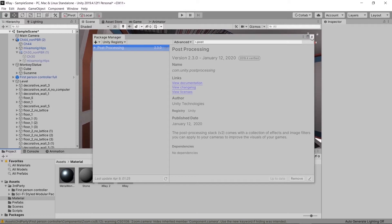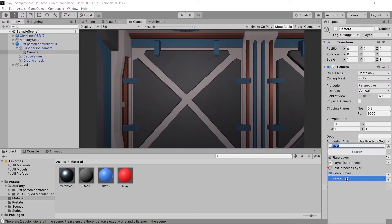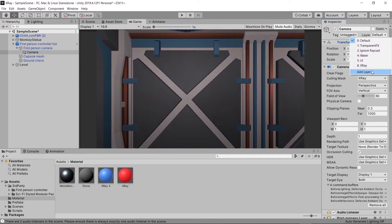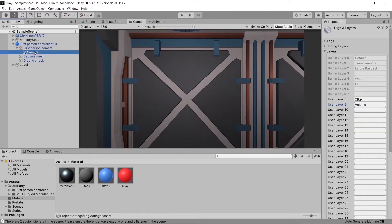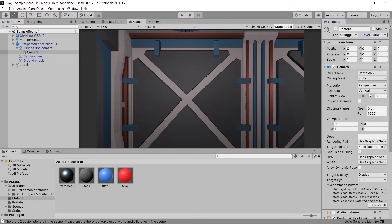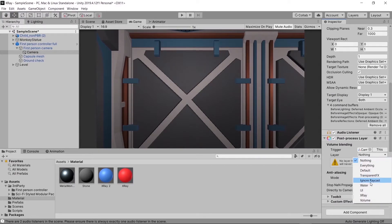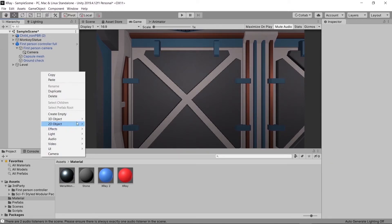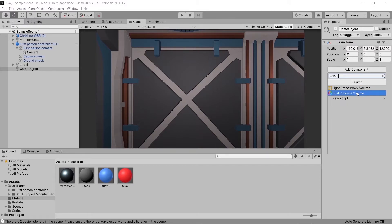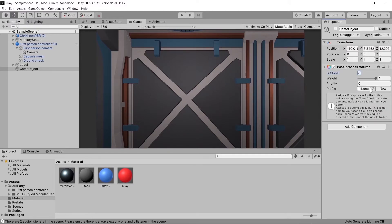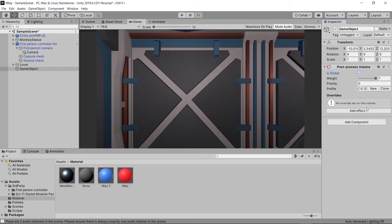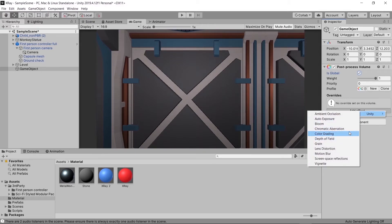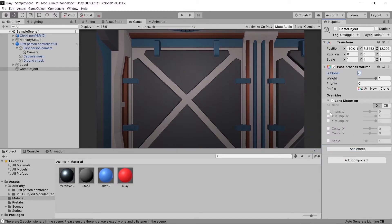On our x-ray camera we're going to add the Post Processing Layer component. We'll add a new layer called Volume and change our camera's layer to Volume. In the Post Processing Layer component, select Volume for the layer dropdown. Then create a new game object, give it the Post Process Volume component, click Is Global, click New for the profile, and add effects. We want it to look like the Batman games, so we'll add a Lens Distortion — but nothing happens yet because we need to set this layer to Volume as well.